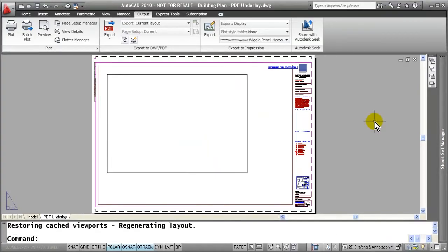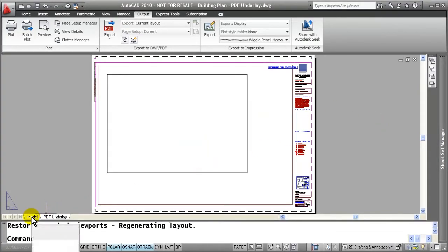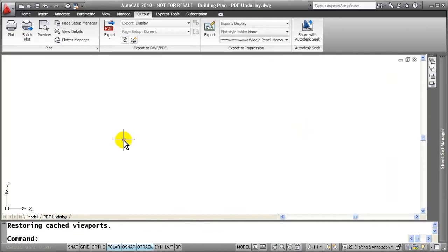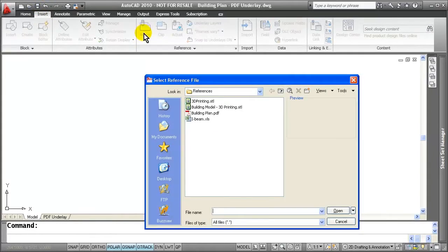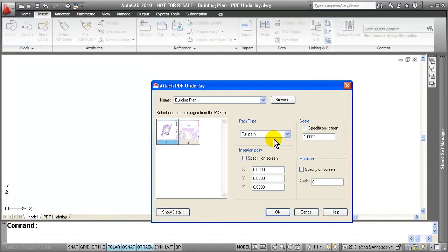So now that I'm ready to bring my PDF in, I'm going to go ahead and select on my drawing template that I want to use. And I'm going to go into my model space and I'm simply just going to come over to Insert, Attach, select my PDF building plan that we've created.